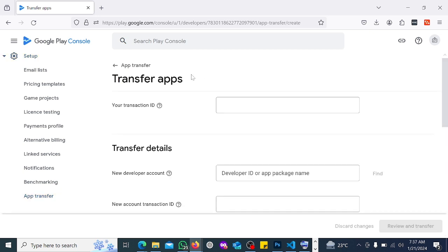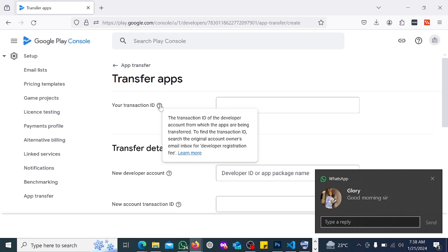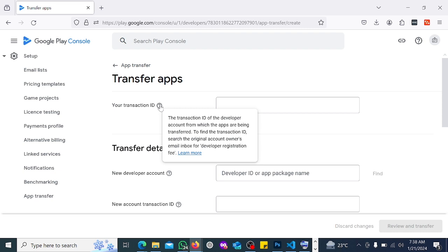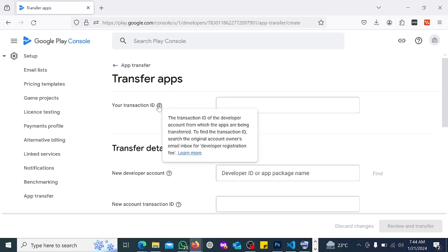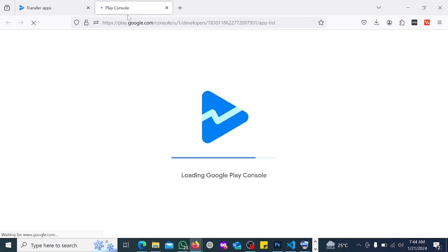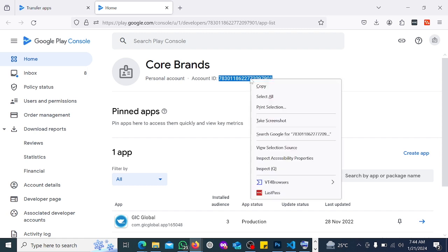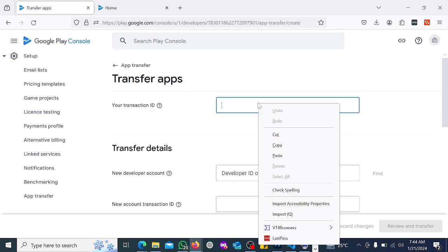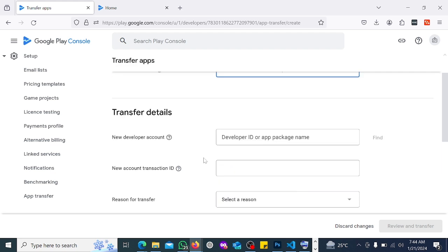You enter your transaction ID — the transaction ID of the developer account from which the apps are being transferred. To find the transaction ID, search the original account owner's email inbox for the developer registration fee receipt. So for the transaction ID, let's open this in a new tab. This here is your account ID, so I'm going to paste this here.